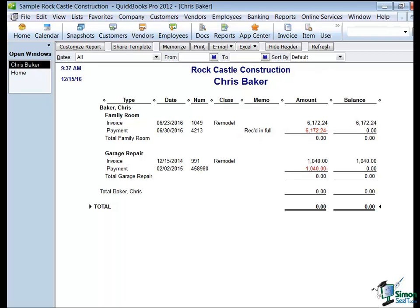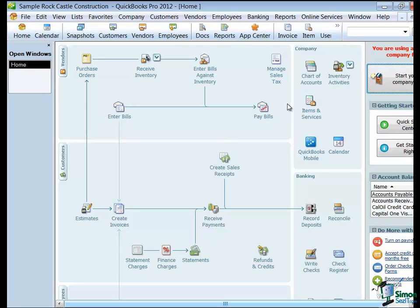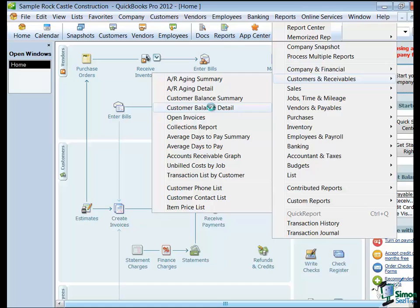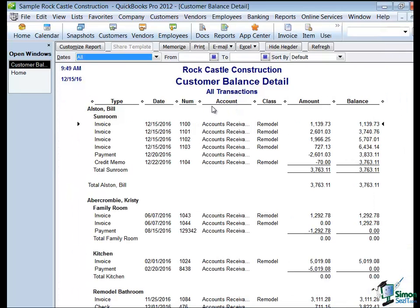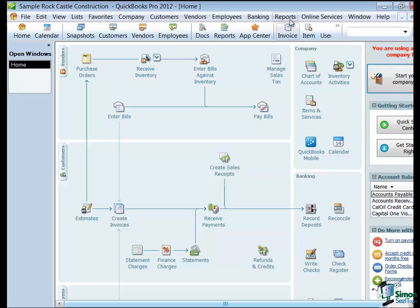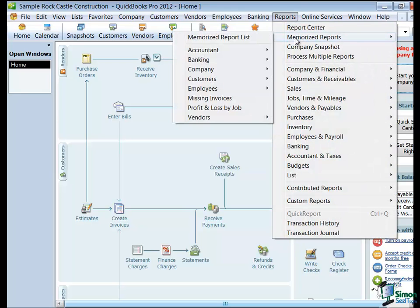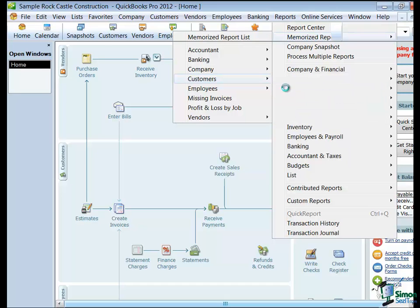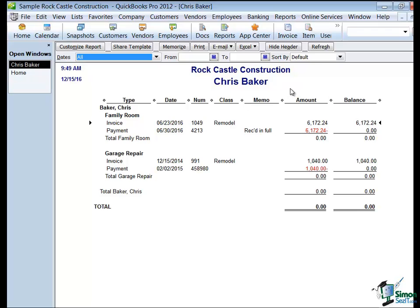Now let's close Chris Baker's report. If I went back to Reports and opened Customers and Receivables and opened Customer Balance Detail, this report would show me all of the customers — we had modified it to reflect just Chris Baker. So let's go to Reports on the menu, Memorized Reports, and we saved it under the Customers category — and there's Chris Baker. All I have to do is click on it and it pulls right up. It's very handy to have Memorized Reports whenever you need them.